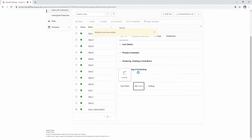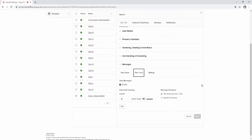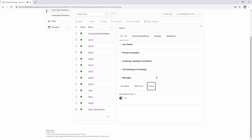After Hour Settings determine the voicemail settings based on the non-working hours set in the User Details, Settings, and Permissions. Select your settings and save. The Settings tab sets the Voicemail to Text feature. Enable this feature for transcription of your voicemail messages to text.